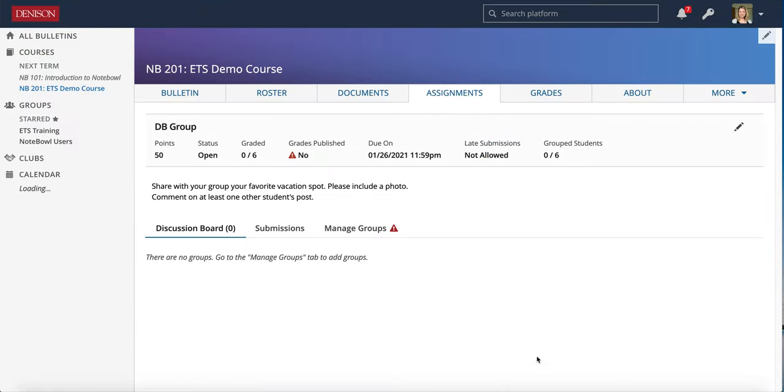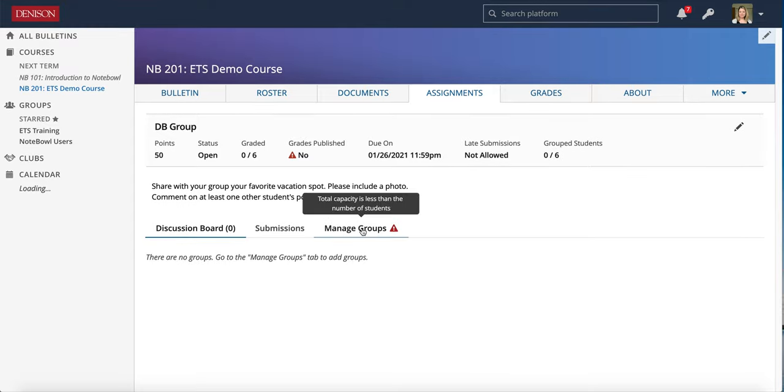Now that the discussion board has been created, this is the view we see as the professor. You do have to manage the groups and get the groups set up before any of the students can post.